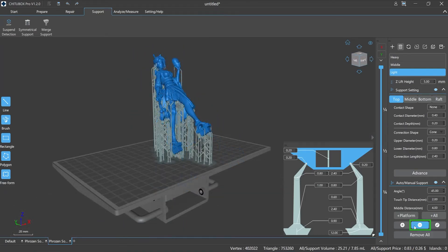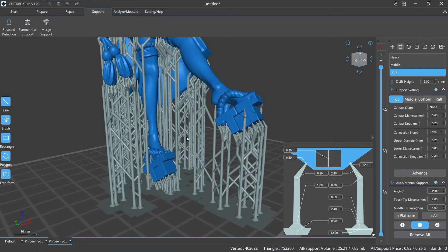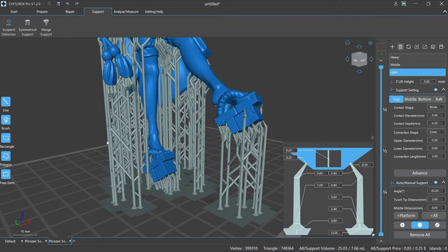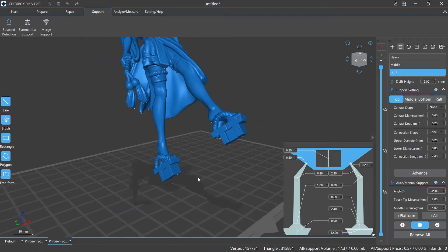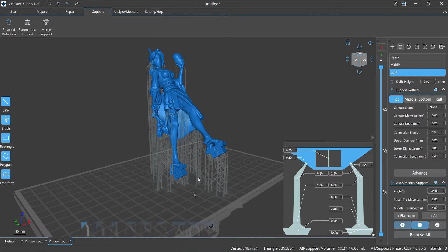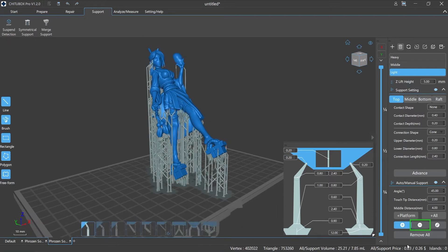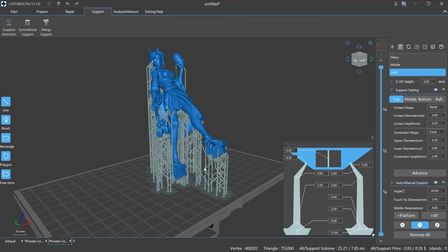Delete supports literally means deleting the supports on the model. There are two ways: one is to delete manually with superb customization, the other is to delete all supports automatically with one click, which is convenient and simple. When you need to delete, click minus. You can delete one single support or multiple supports using this option. Move the mouse to select the supports that need to be deleted; the selected supports will be marked in red, then click minus or use the Del key to delete.